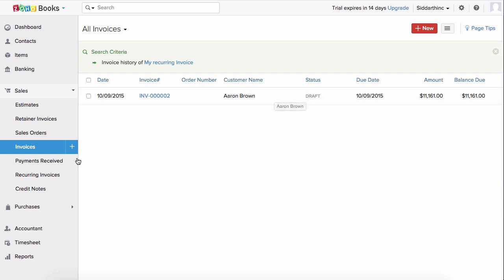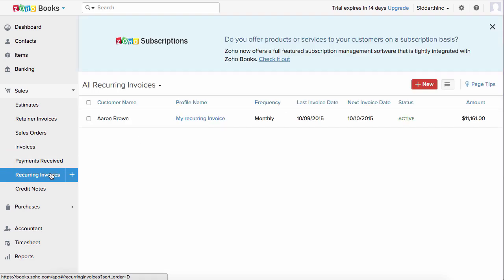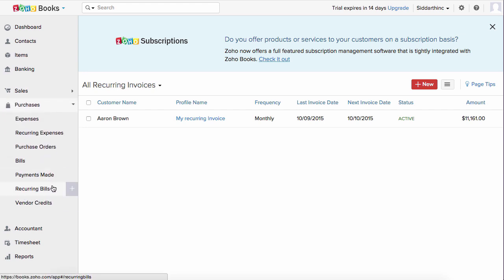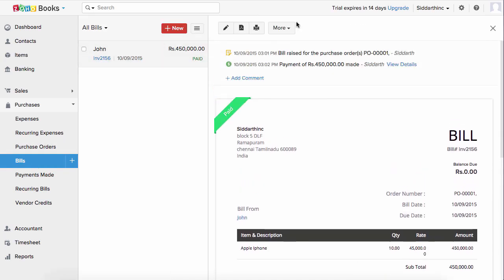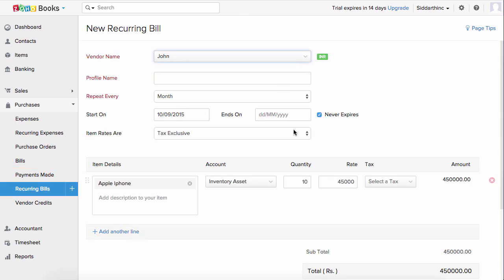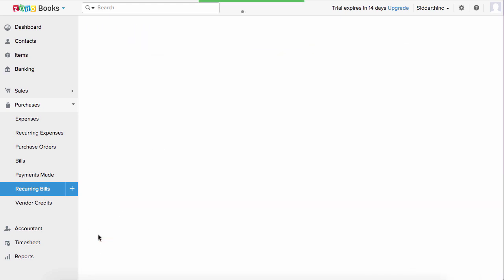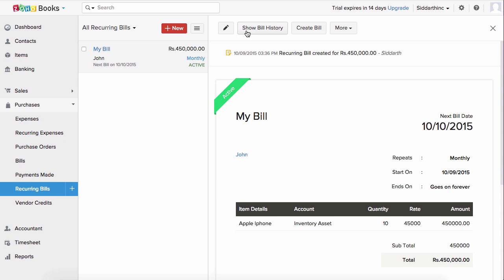Zoho Subscriptions is a powerful recurring billing and subscription management software — if your business is more towards subscription management, please take a look at Zoho Subscriptions. Now let's create recurring bills. You can click the plus button in the recurring bills section or go to an existing bill and click make recurring. All details will be automatically filled in — enter the profile name and repeat every section. Scroll down and save it, and you can click to view the show bill history or create a new bill. Click on more to stop or delete this recurring bill.